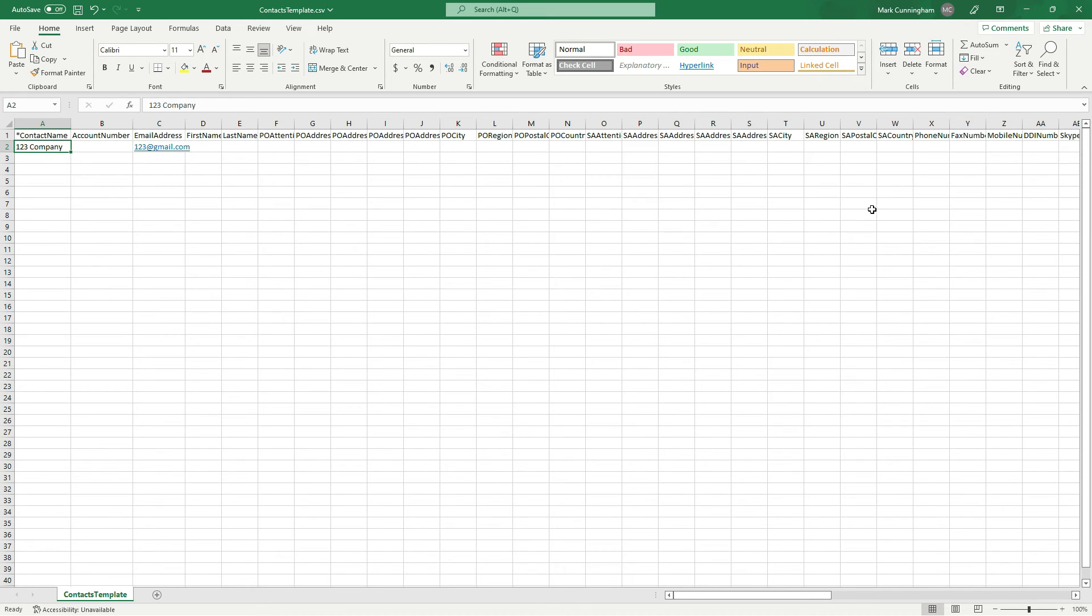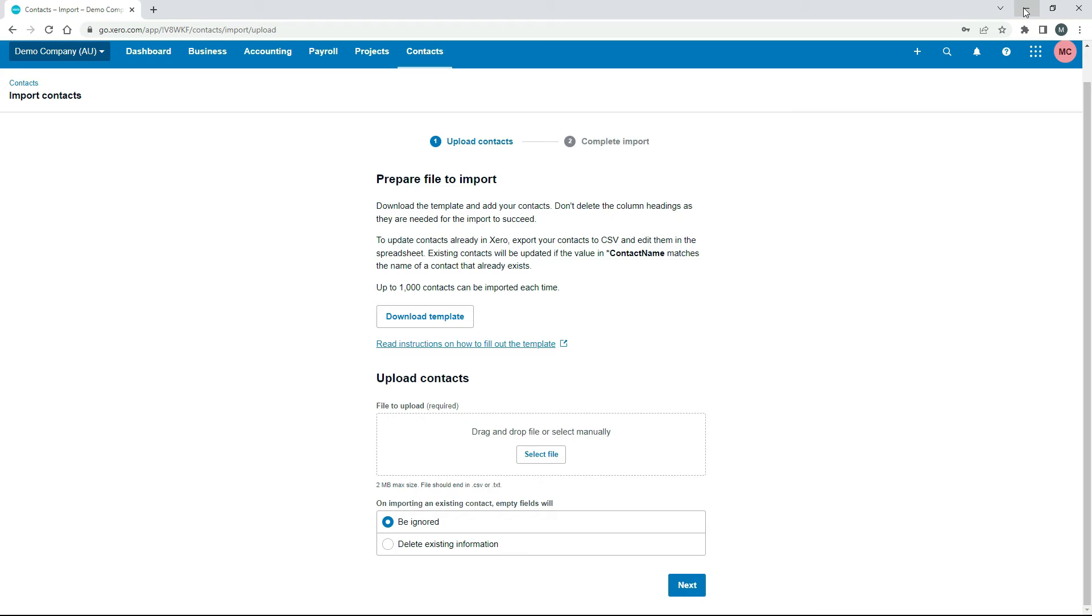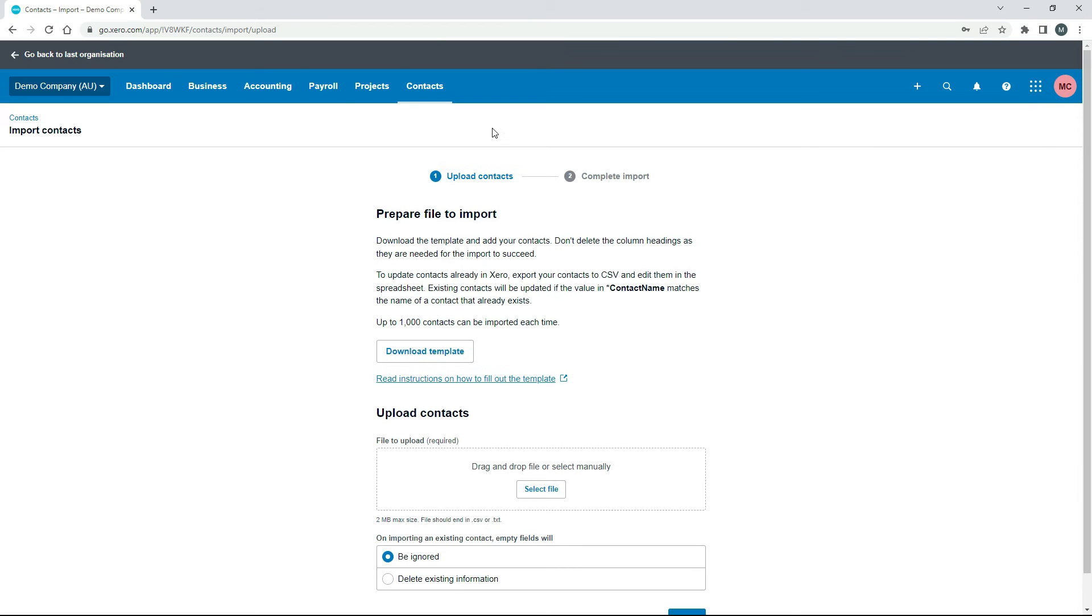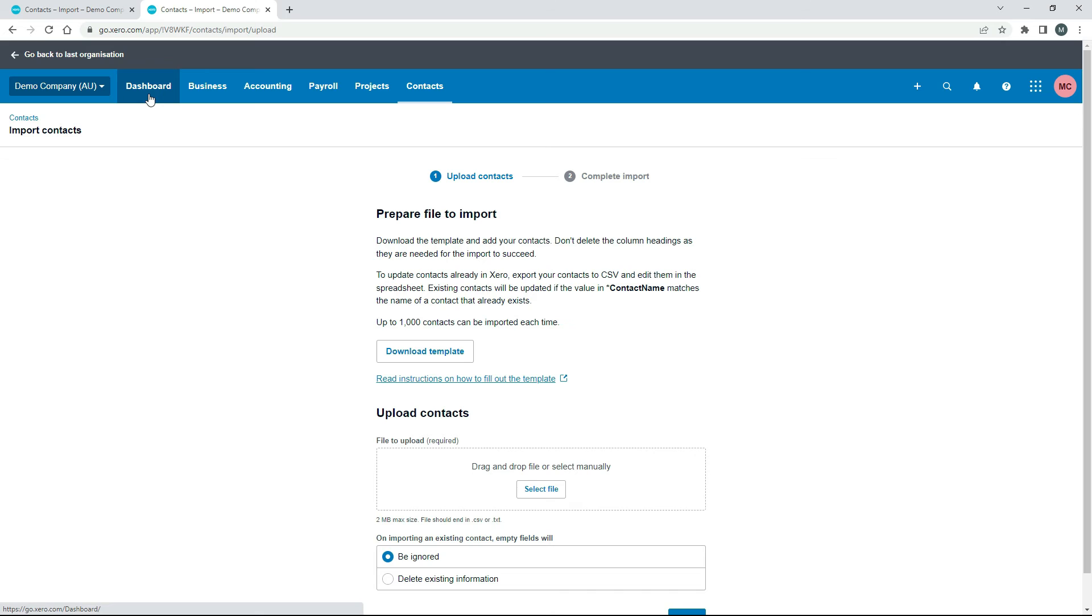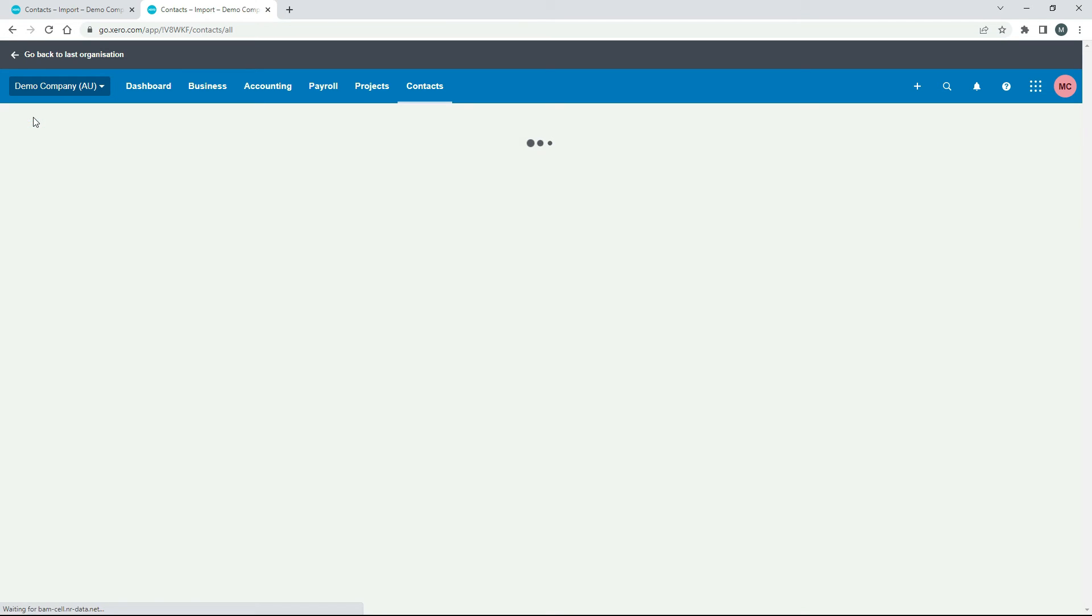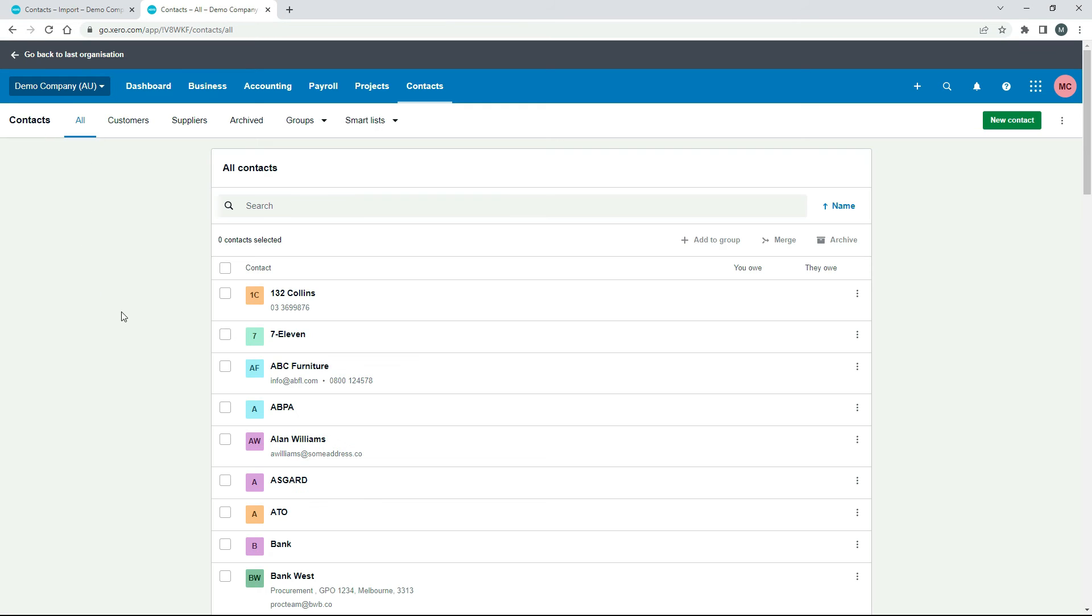Alright, I'll just go back into Xero and we'll just duplicate this screen and we'll go into contacts and what I'll do is I'll update, let's say we update ABC Furniture there.